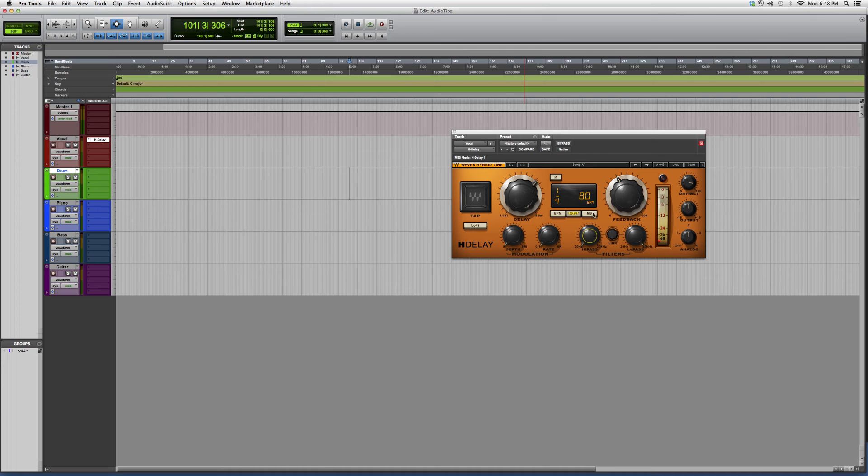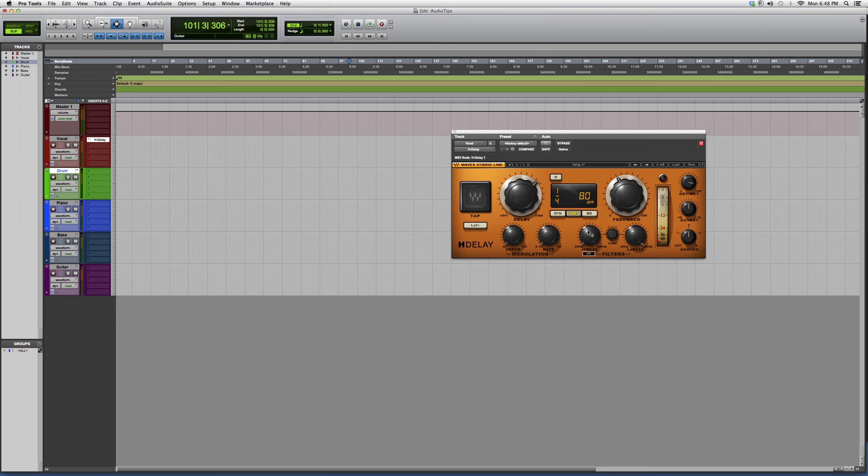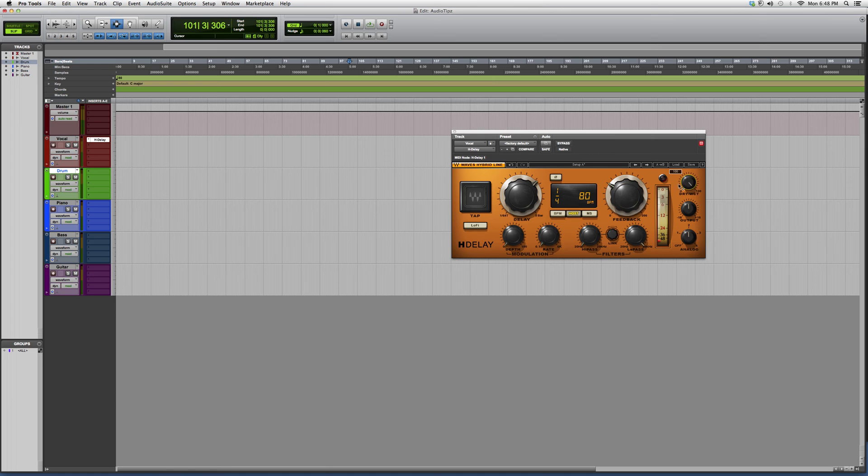So basically, this is it. You always want your BPM to be the same so your delay doesn't sound off-timing. Feedback and dry/wet are your most important buttons right here, along with what kind of delay you want.